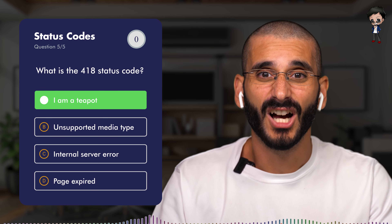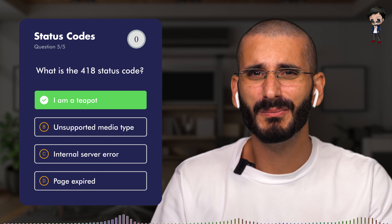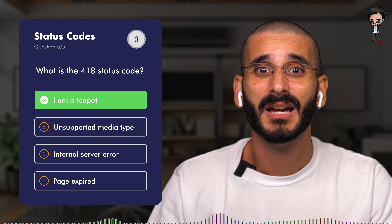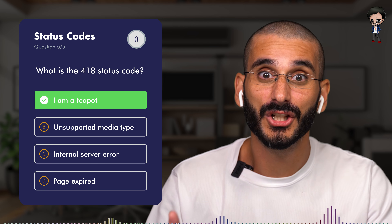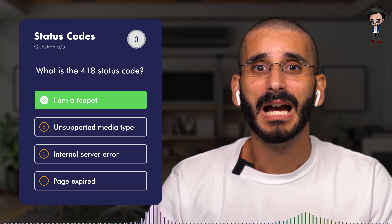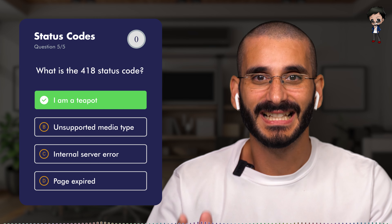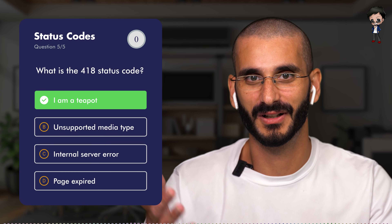The answer is A: I'm a teapot. You might think that's kind of stupid and silly, but this code was defined in 1998 as one of the traditional April Fool's jokes and was not expected to be implemented as an actual HTTP server status code. The RFC specifies this code should be returned by teapots requested to brew coffee. This HTTP status code is used as an Easter egg in a lot of websites — maybe give it a try and see if it responds.